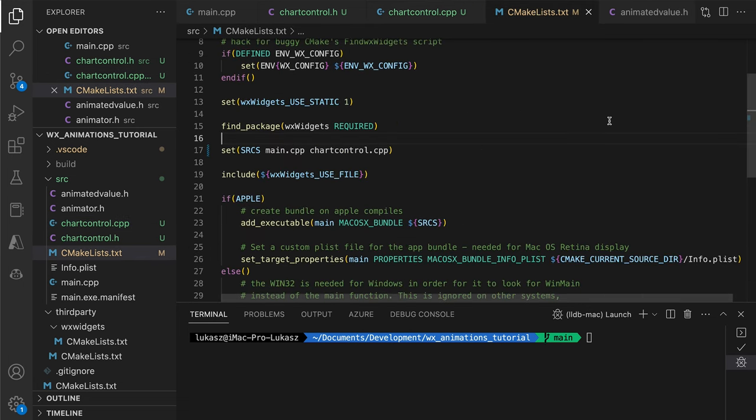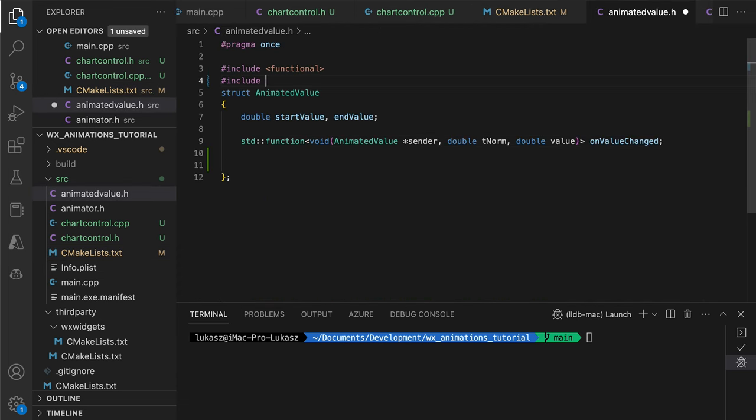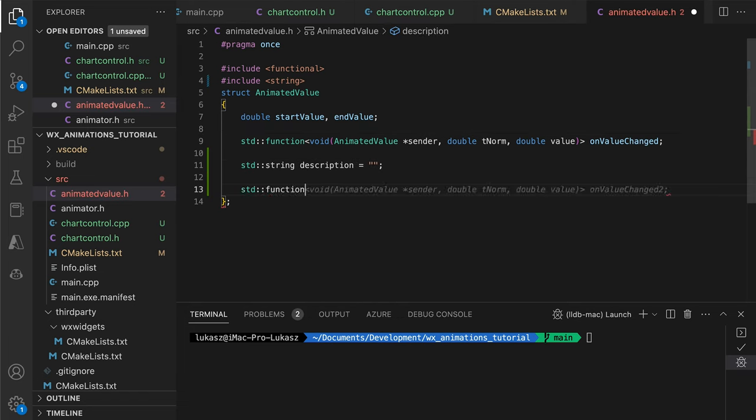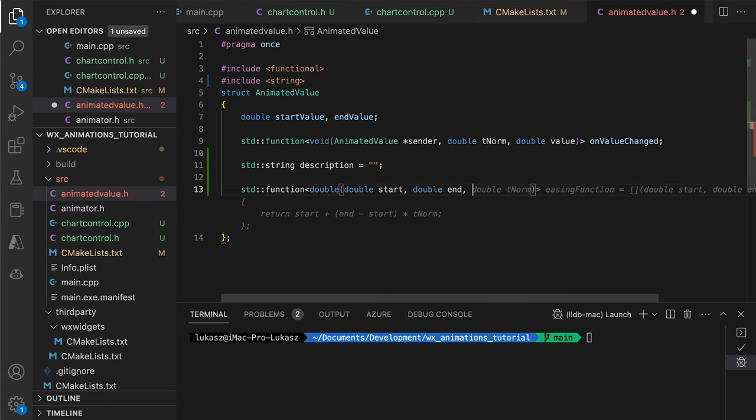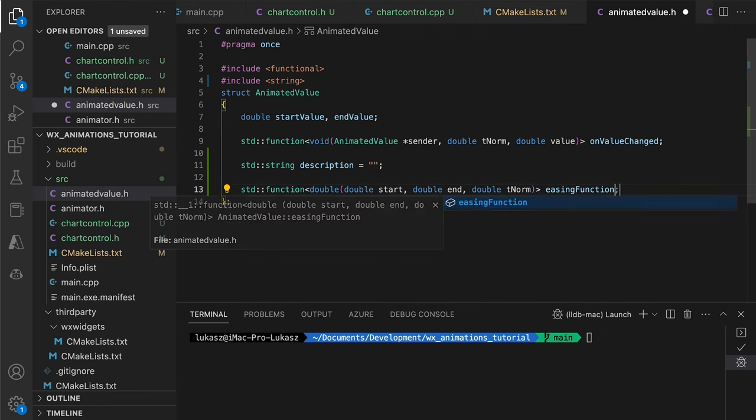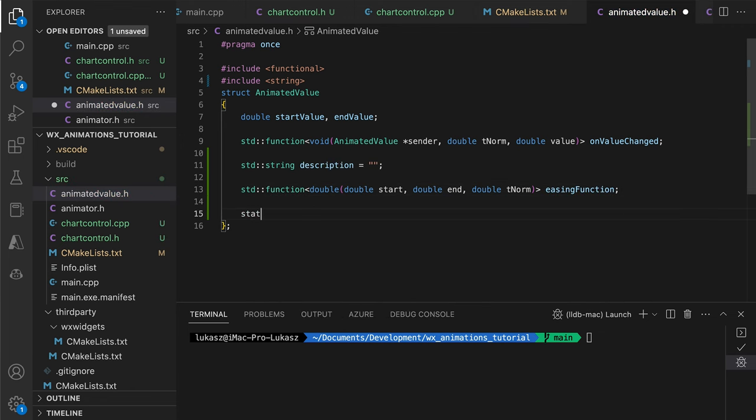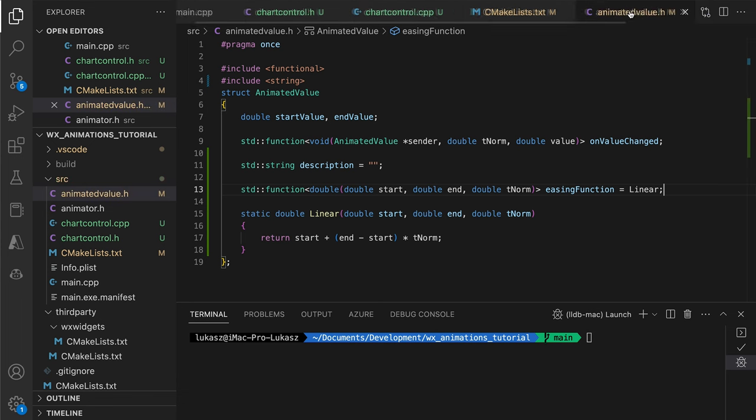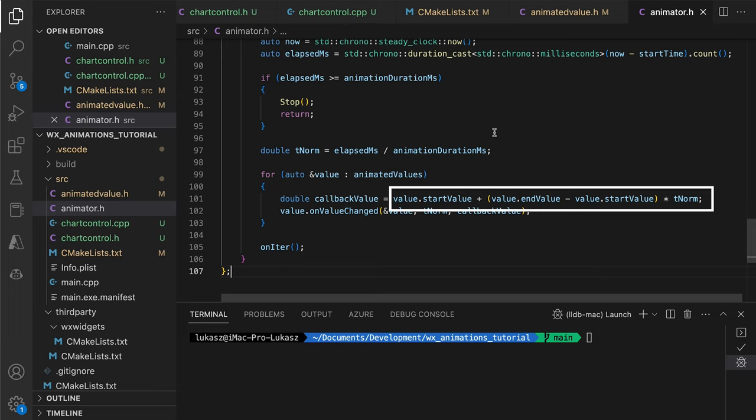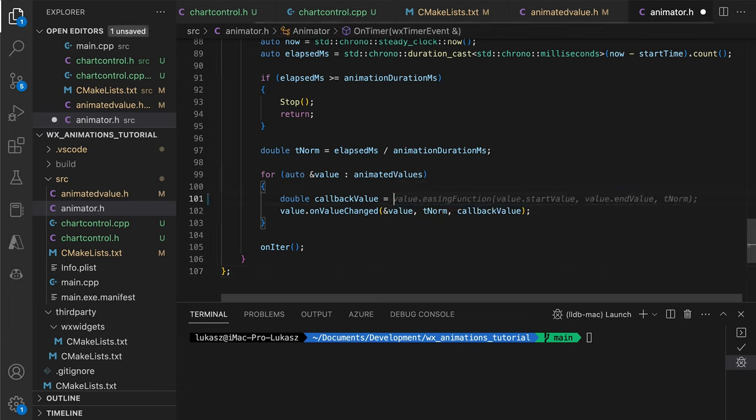First, we ensure that the CPP file is added to the CMake lists. Then, we head to the animated value header, adding a description and easing function objects. We will use the description as the chart title, while the easing function will be used by both the animator, to calculate the animated value, and the chart control to display the function plot. By default, the easing function will be a simple proportional scaling. This is the same equation we used in the animator before. We replace that equation with the call to the easing function, giving the users more flexibility in defining how the value should change over time.